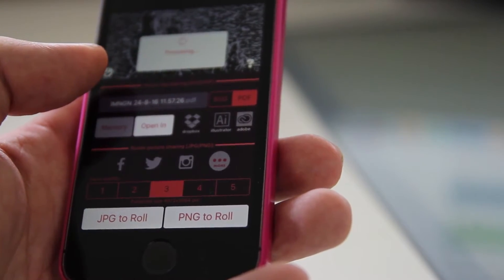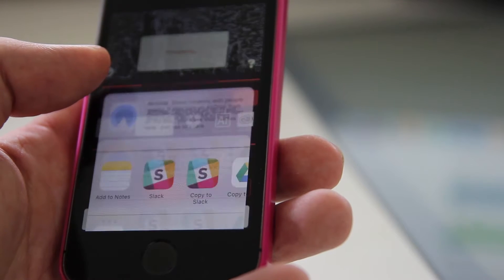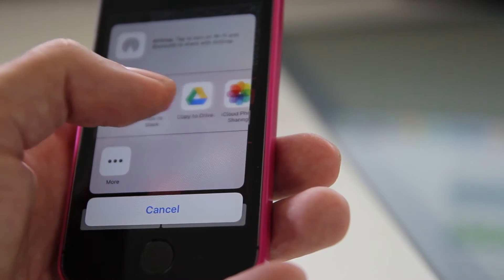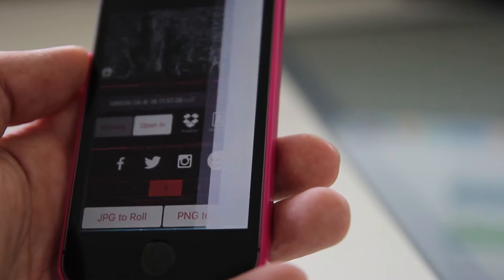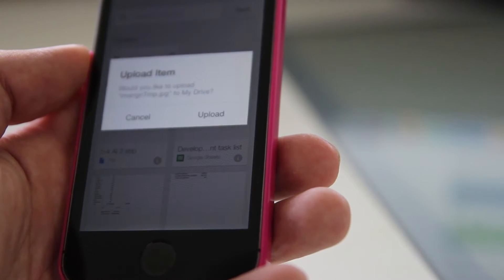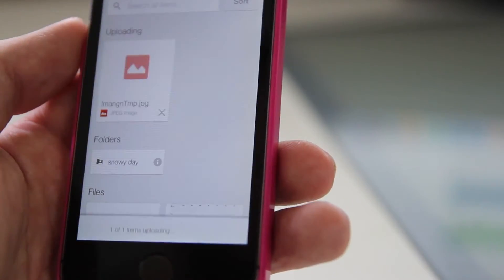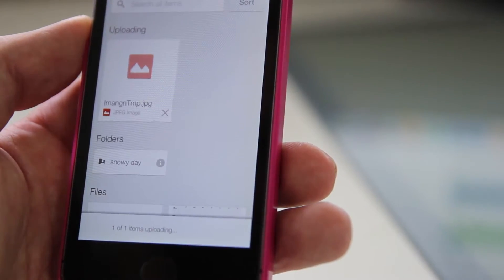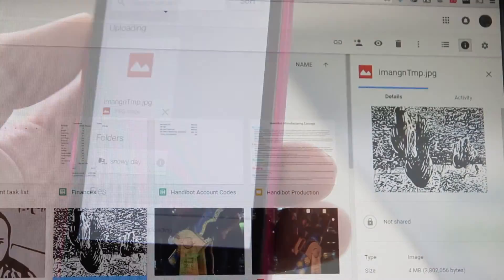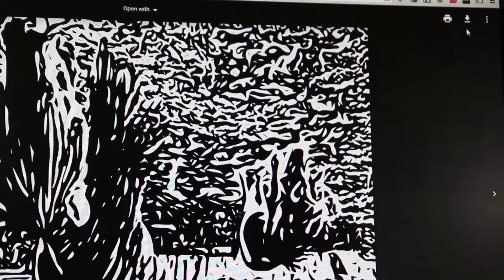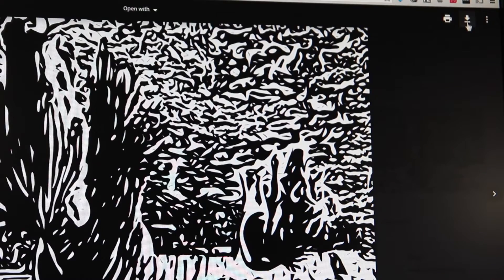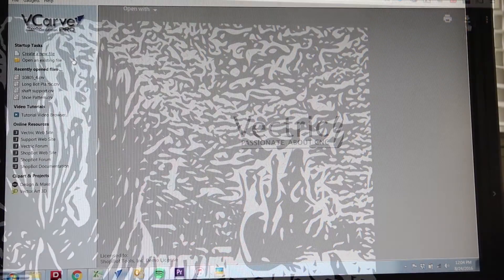To get it over to my computer, the fastest way that I've found so far is just to upload it to my Google Drive, which is included with my email. And then from my Google Drive, I can just download it onto my computer where I can put it into v-carve.